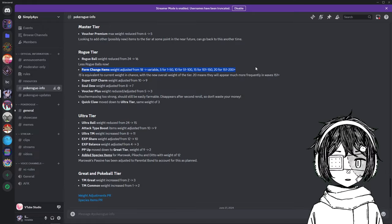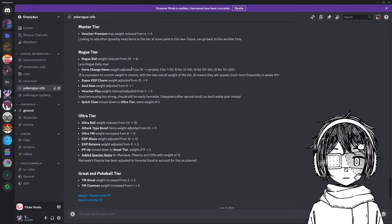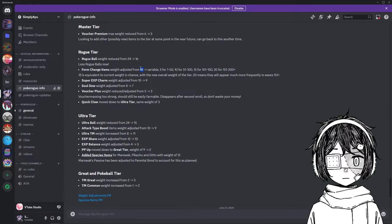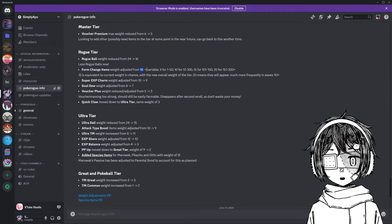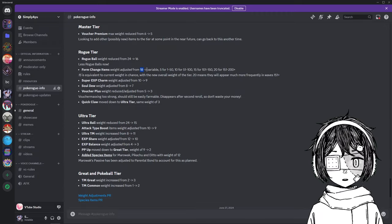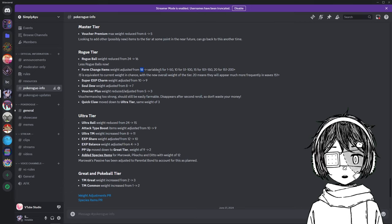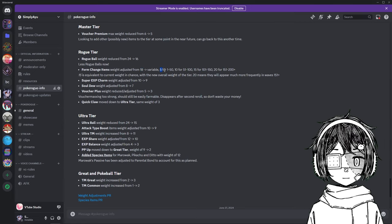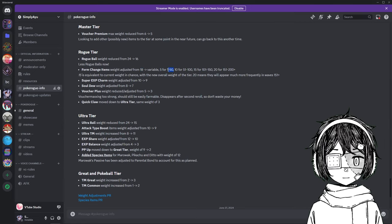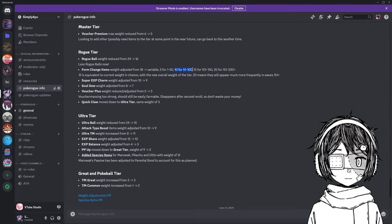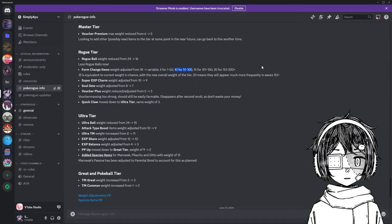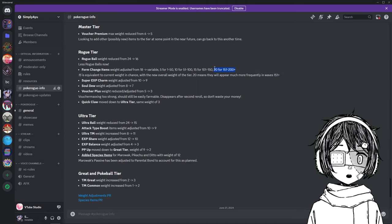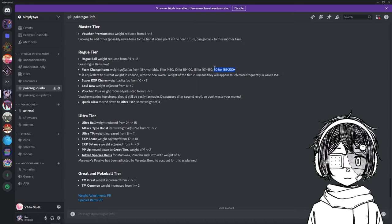It was adjusted from 18, so it was fixed, right, to a variable. So technically, it is nerfed early game, right? So as you can see here, 5 for 1-50, 10 for 51-100, 15, etc, etc. So it is actually better after 151.